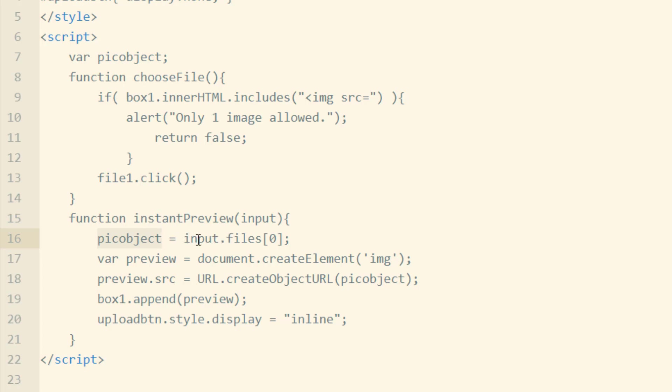The input.files, and the 0 represents the first element in the files array, which is the image in question.